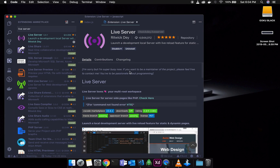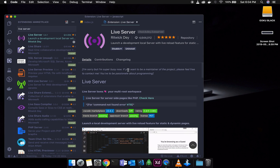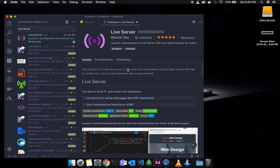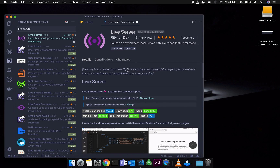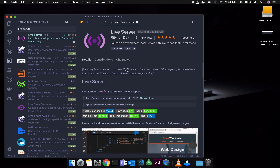First of all, we will open the Hello World application. We will open the files and check the results in the browser. If you want to change anything, you will go to the browser tab and refresh it.